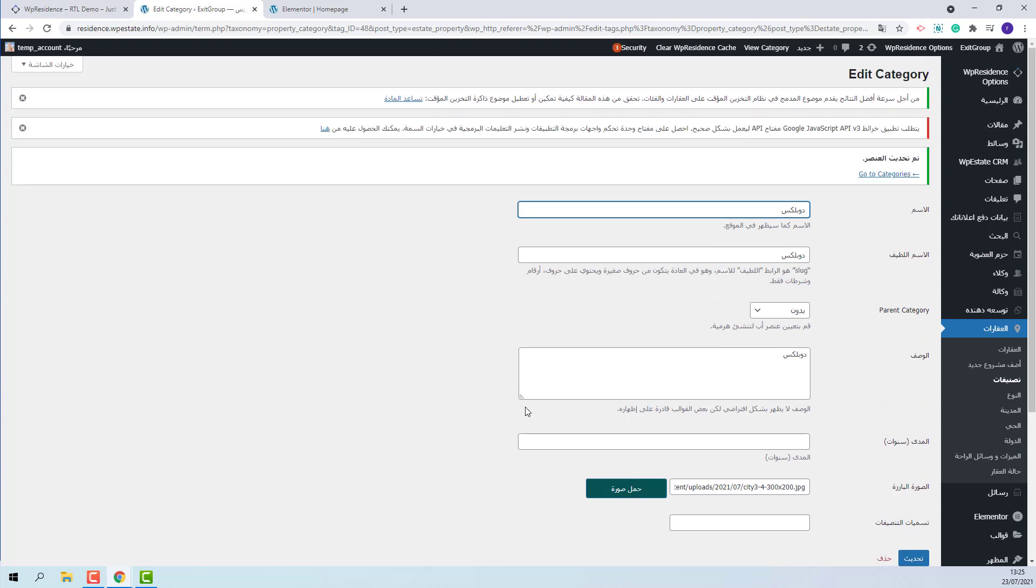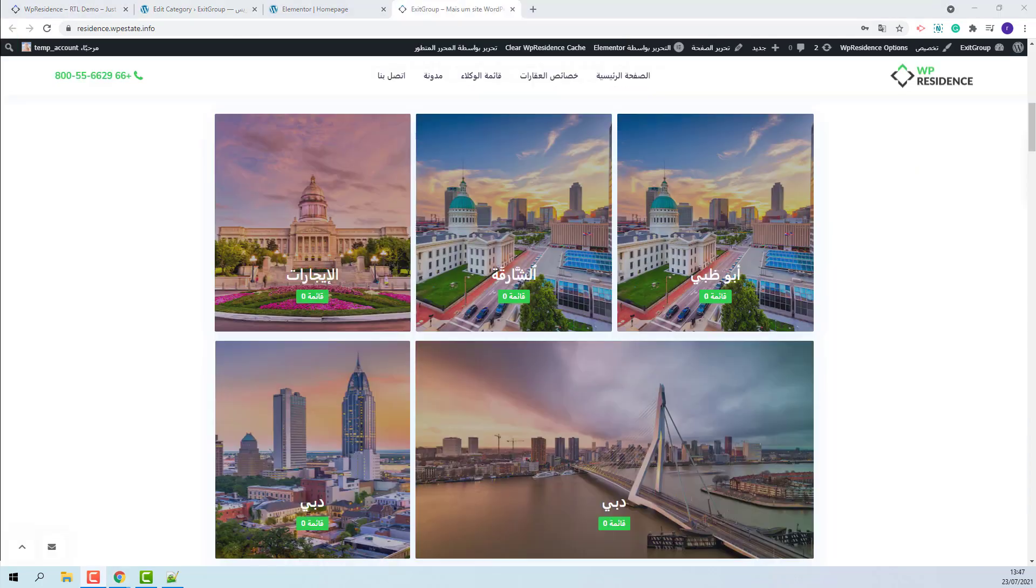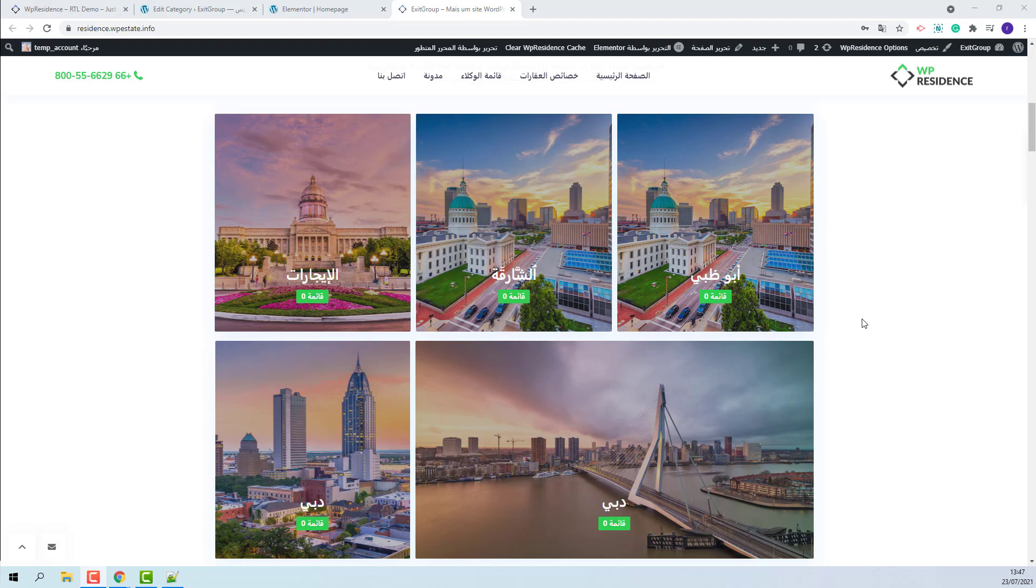I will do these steps for all the categories that I selected in homepage. I added all images. Now the section shows correctly.